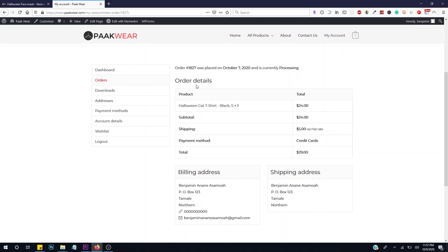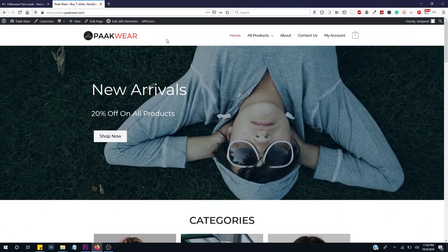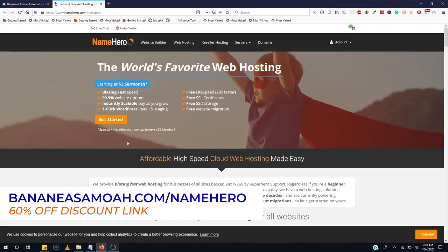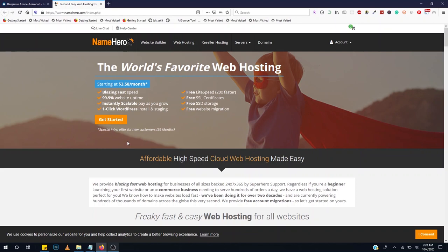Before we start our website we need a domain name and web hosting. A domain name is the name of your business online — the location of your website on the internet. Web hosting refers to computer servers that store your website content and run 24 hours. Without web hosting your website will not be accessible to anyone online. Check the link in the description below to get a 60% discount. My recommended web hosting provider is NameHero — they offer high speed, fast web servers with quick customer response time and 24/7 customer support.